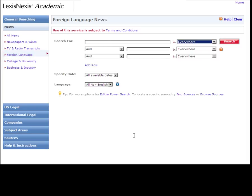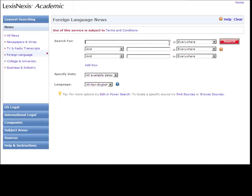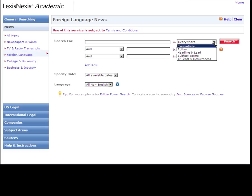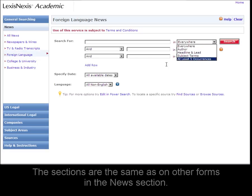This search form is very similar to other search forms in LexisNexis Academic in that you can type in any topic or phrase in the input box and select a section to search within: Everywhere, Author, Headline and Lead, Subject Terms, or at least five occurrences.